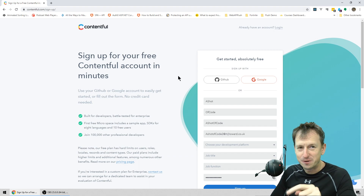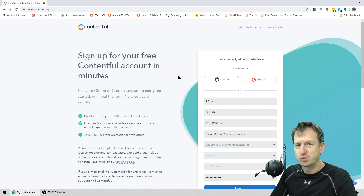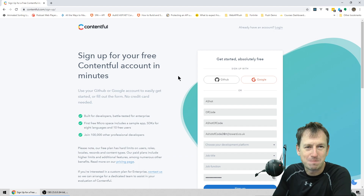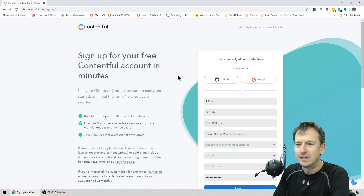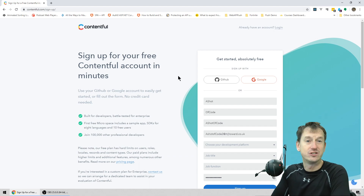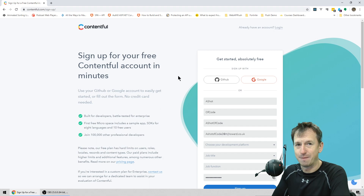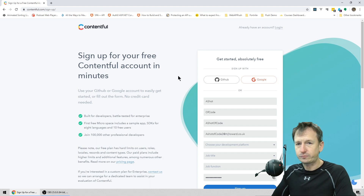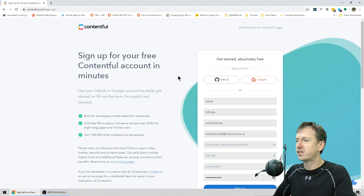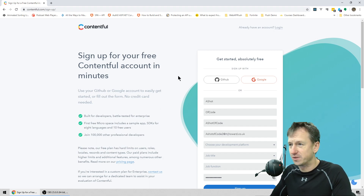Before we jump in, if you find yourself enjoying the video feel free to click on that subscribe and alert bell icon below and you'll get updates for new videos as they come out. All right, let's jump in.